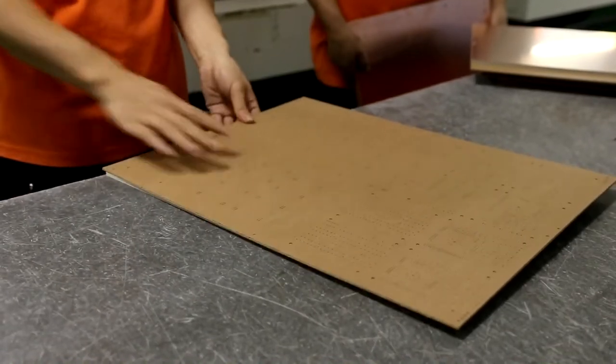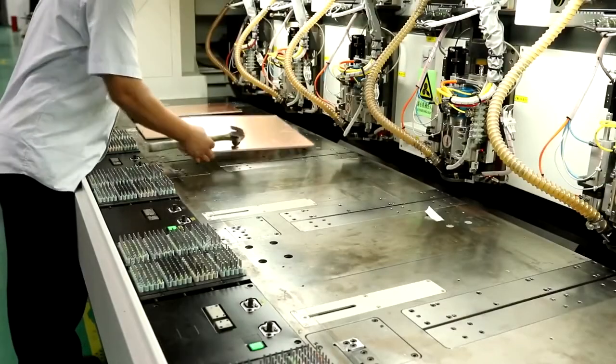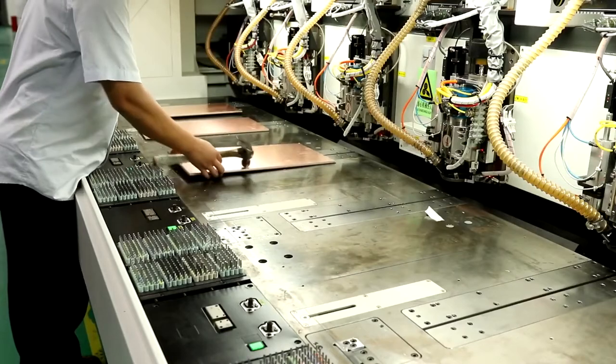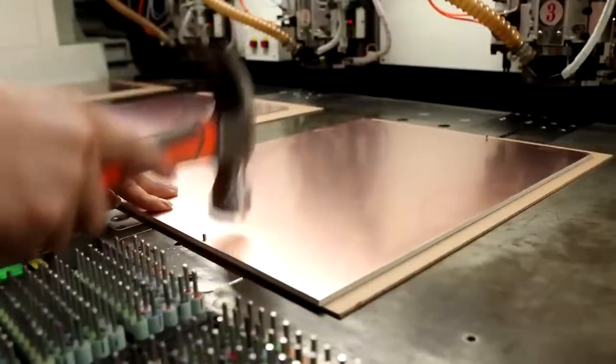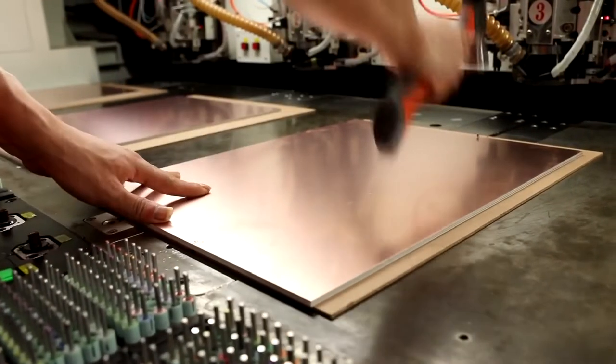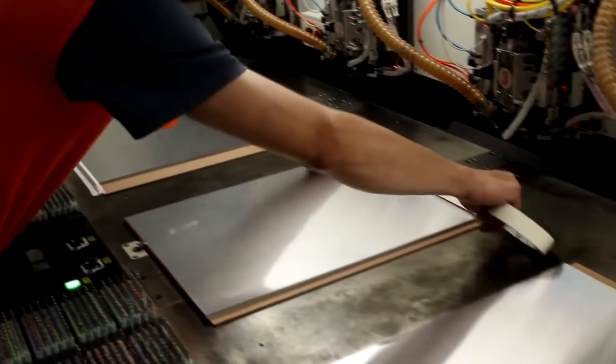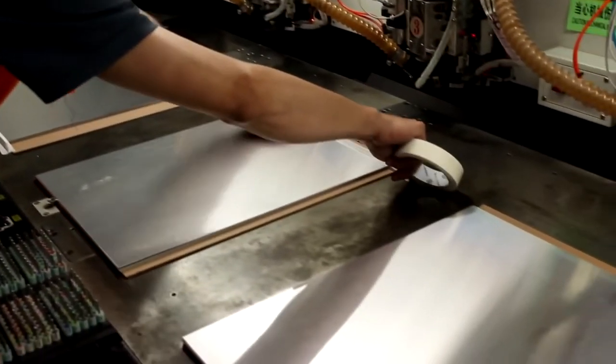First, the operator takes MDF board as exit material. Then he loads one or more PCB panels and places it on the machine. And finally, adds the sheet of aluminum as entry foil.